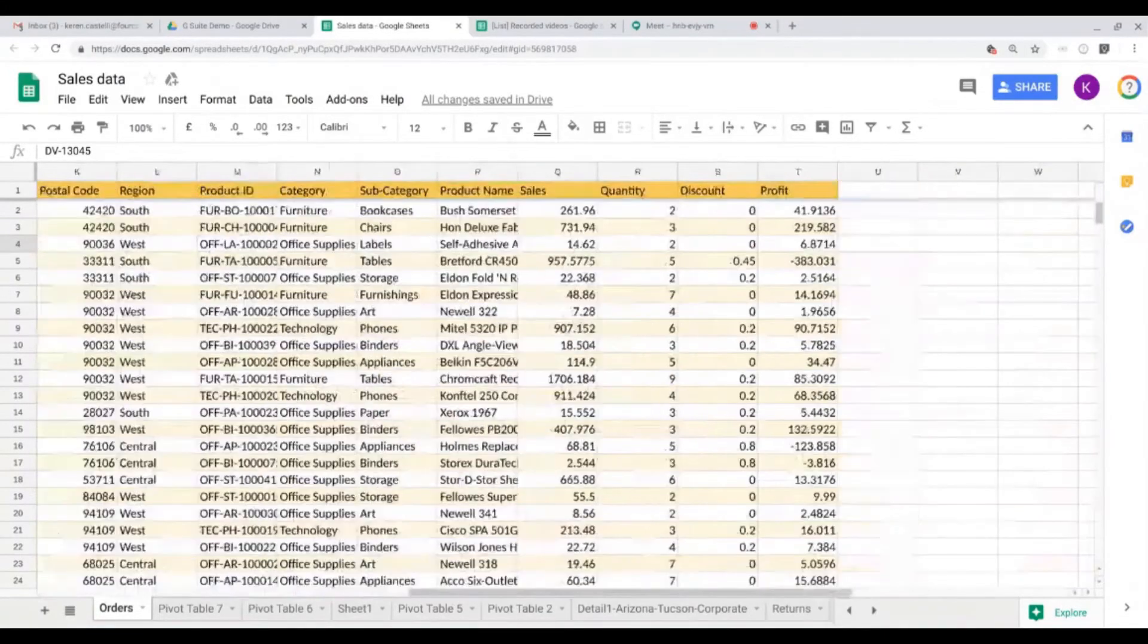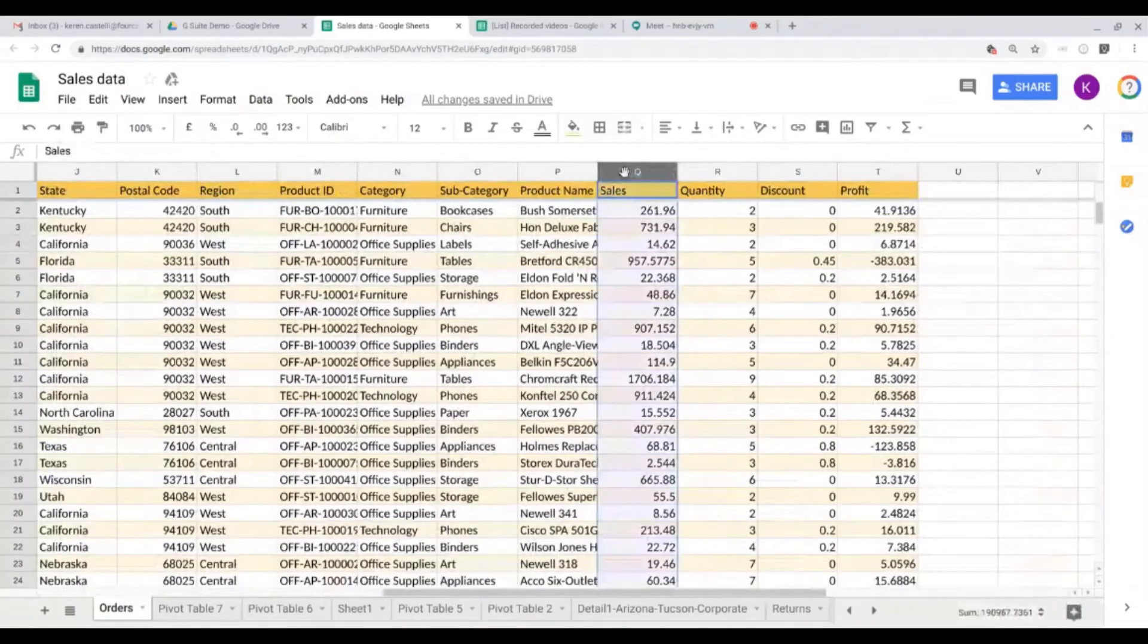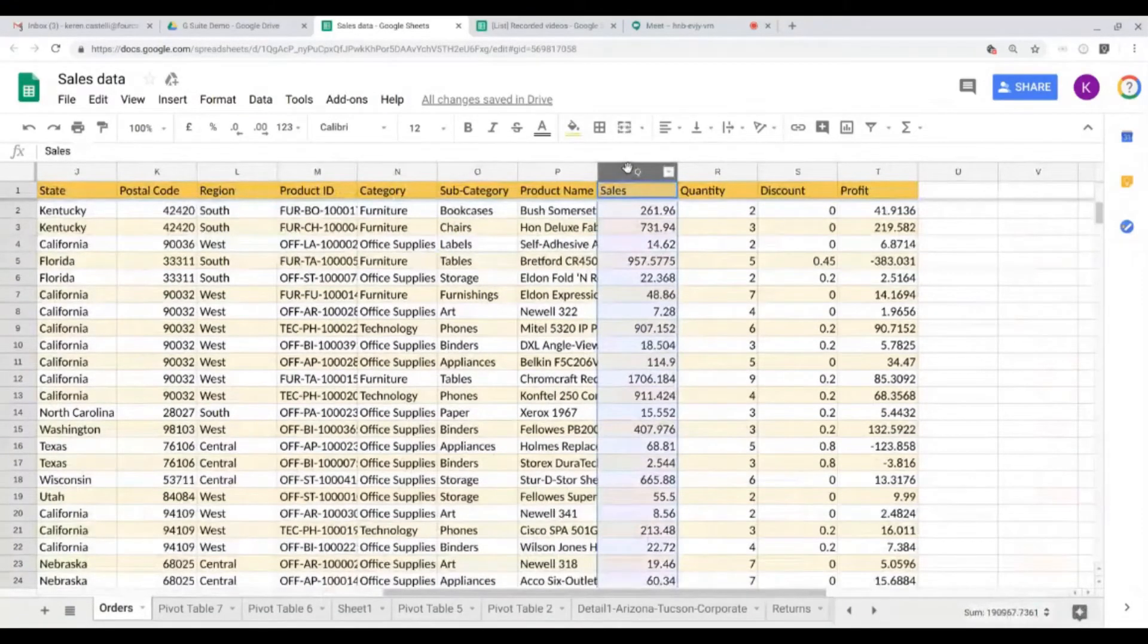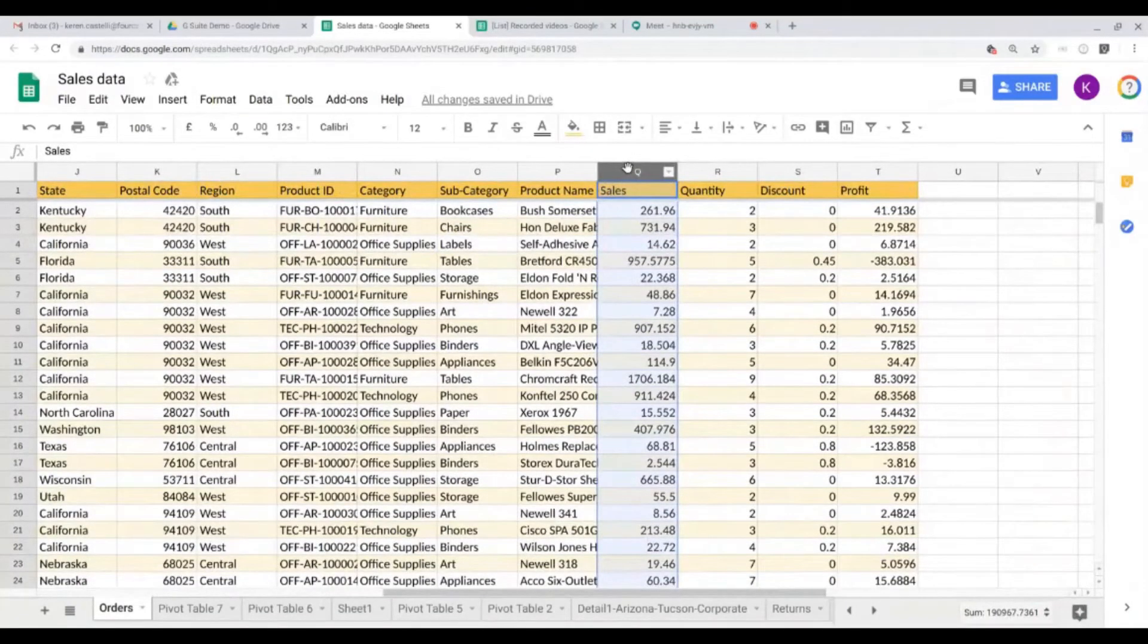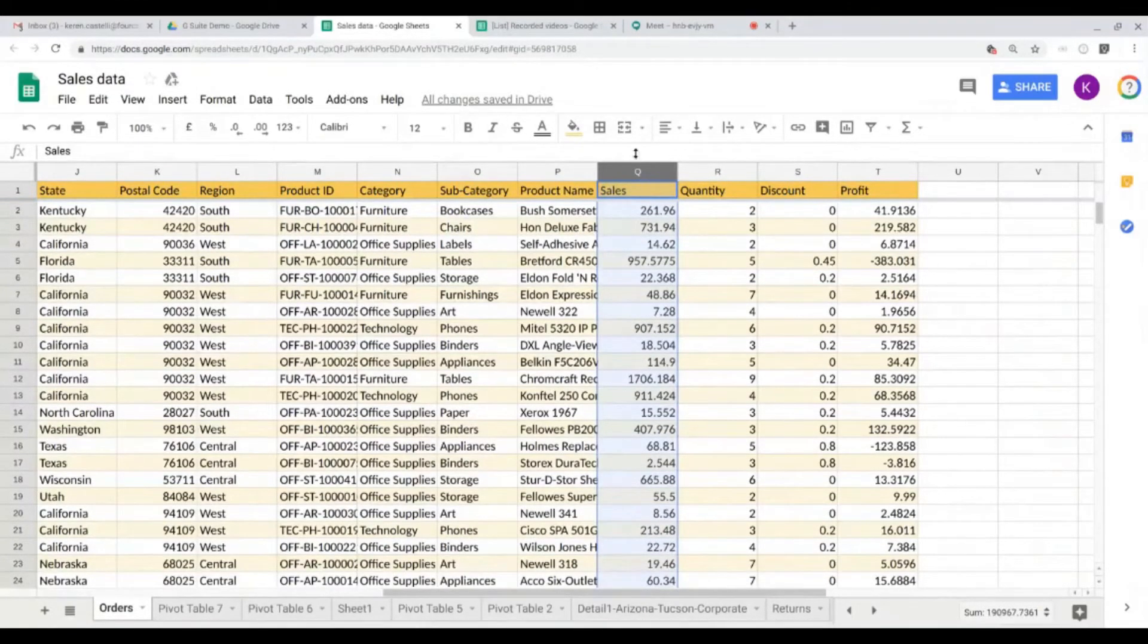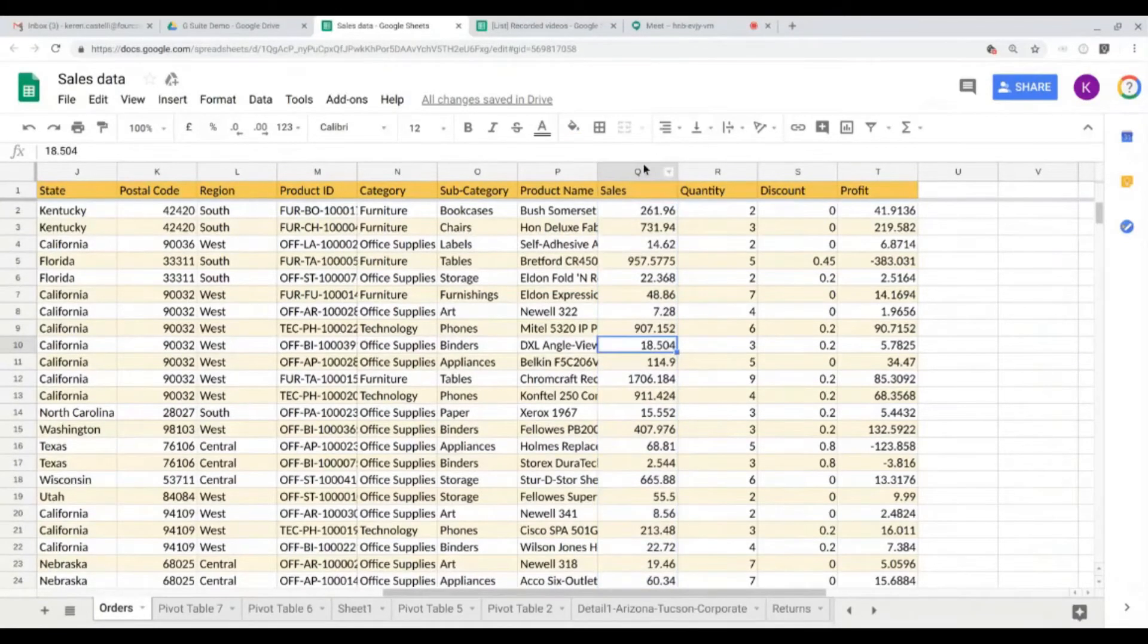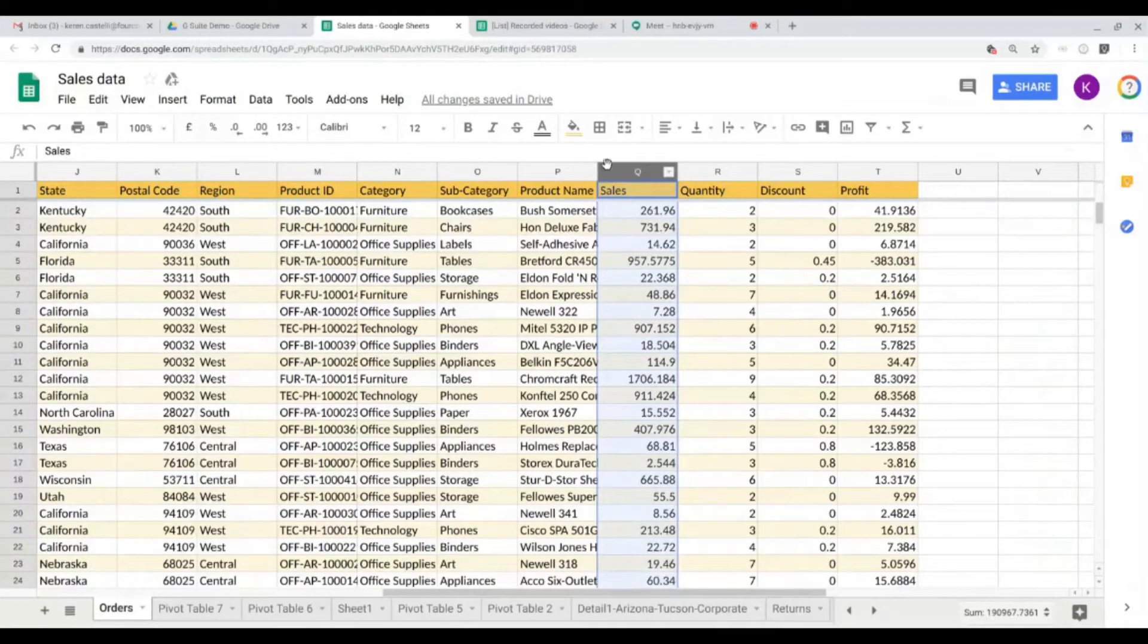Now let's take a look at the sales data. The sales data is all the way to the right here on column Q. The sales data should be in euros and not in US dollars, so I want that information to be inserted here on my column in all my figures. So I select the column.